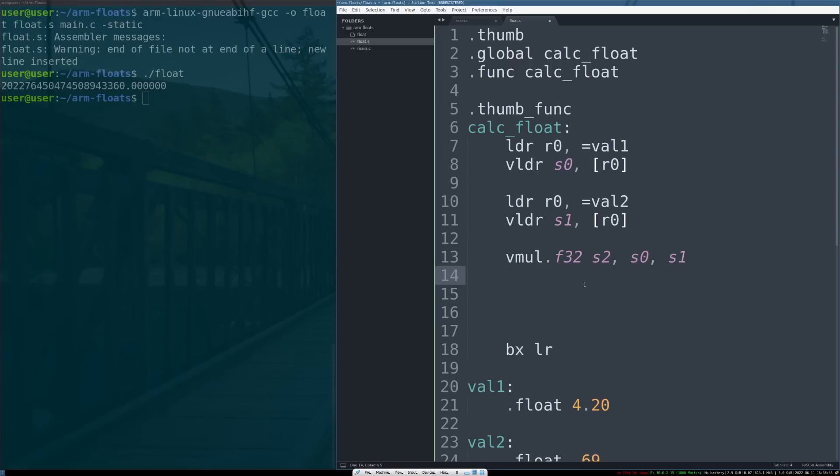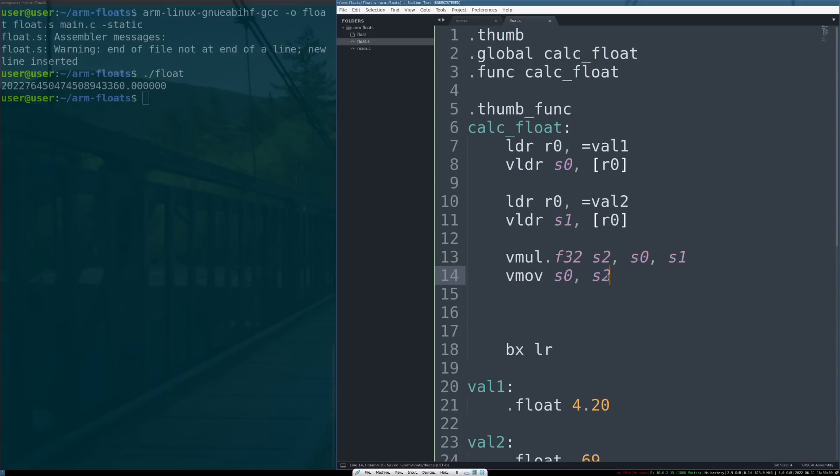So normally we would do a move operation. We're in the FPU, so what instruction do you think we're going to do? We're going to do vector move, and we're going to move into S0 the value S2. So this is going to move the result into S0, and then return.